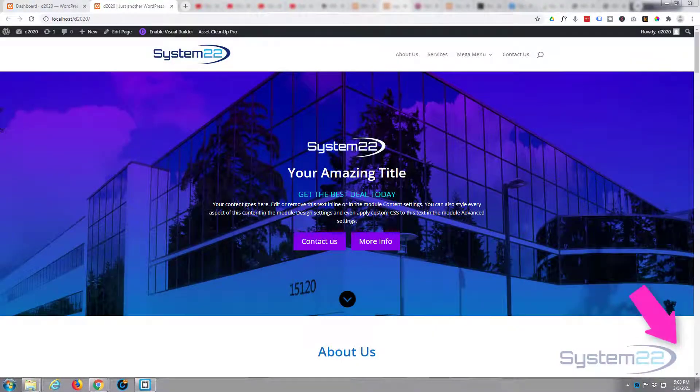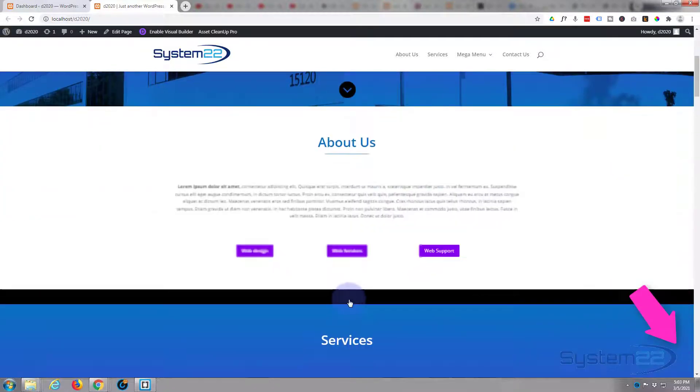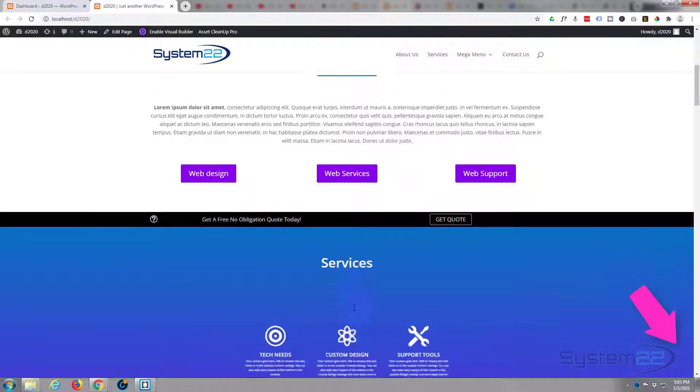Hi guys and welcome to another WordPress video. This is Jamie from System 22 and webdesigntechtips.com. We've been building this little site here with a hero section with dual buttons, a little about section with a little animation.